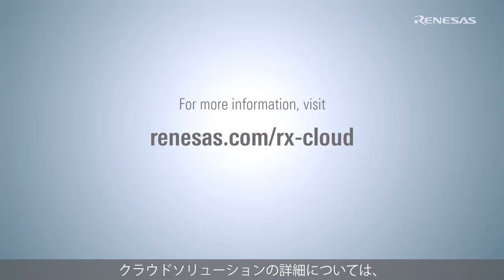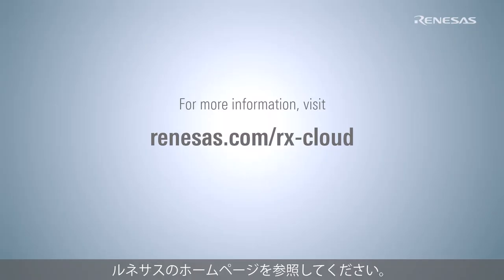For more information about cloud solutions, please refer to the Renesas website.